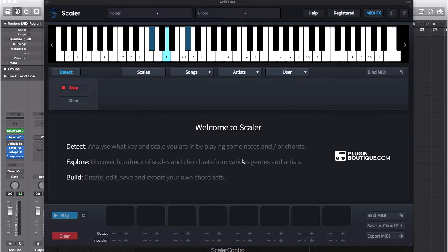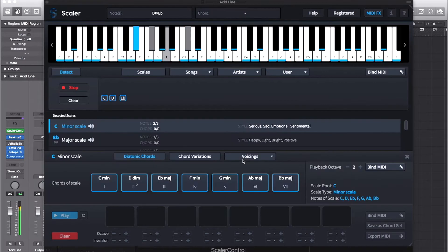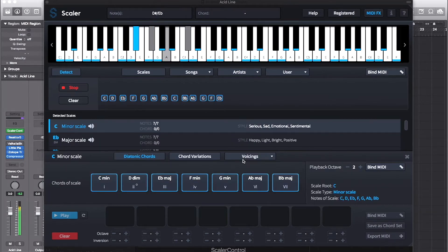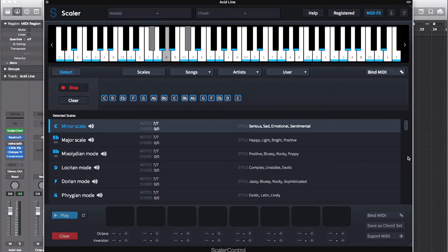I could just play it some notes. Here you can see I have six matches with the most likely being the C minor scale listed at the top.